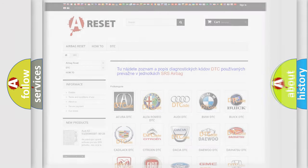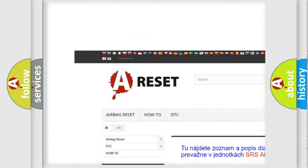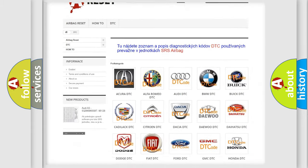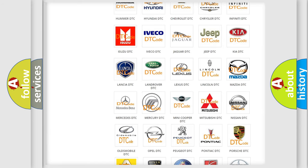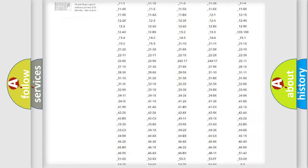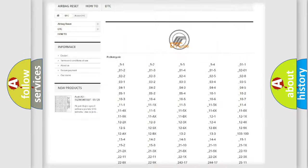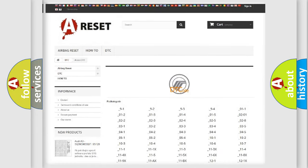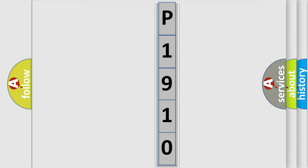Our website airbagreset.sk produces useful videos for you. You do not have to go through the OBD2 protocol anymore to know how to troubleshoot any car breakdown. You will find all the diagnostic codes that can be diagnosed in Mercury vehicles, as well as many other useful things. The following demonstration will help you look into the world of software for car control units.